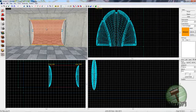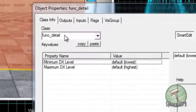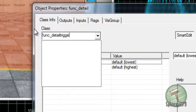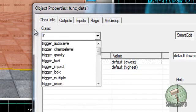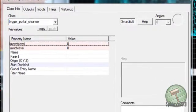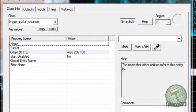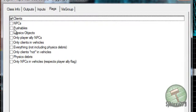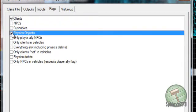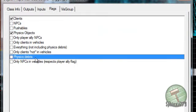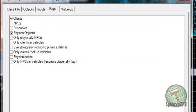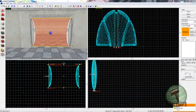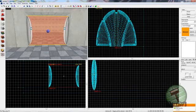2x192 for the doorway, and you're going to create it in the area where the grid is going to be. Then press Ctrl+T and tie it to a trigger_portal_cleanser entity. You can call it whatever you want - let's call it cleanser_01 for instance. You don't need to name it, but you can. Flags: clients, NPCs, push rules, physics objects.